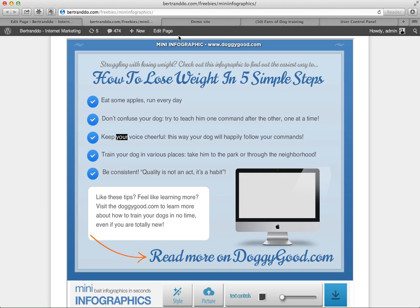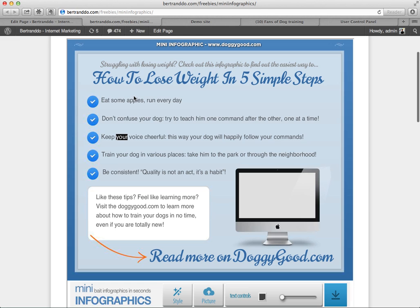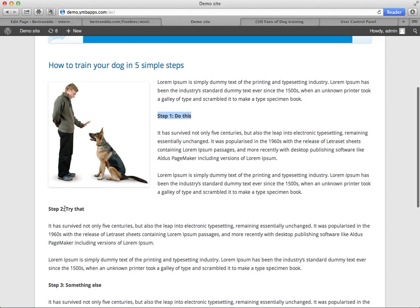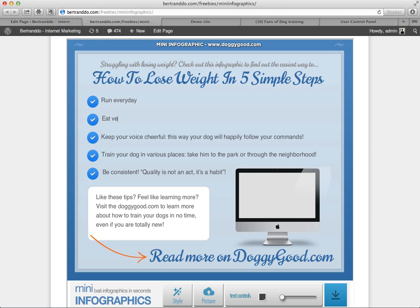These tips will be taken from my post. I already have my post here. I know that step one is run every day, so I would add this in my number one bullet. Then step two is eat vegetables, so I'll put eat vegetables. The use of your mini infographic is to give a basic overview of your post and educate your audience as well.